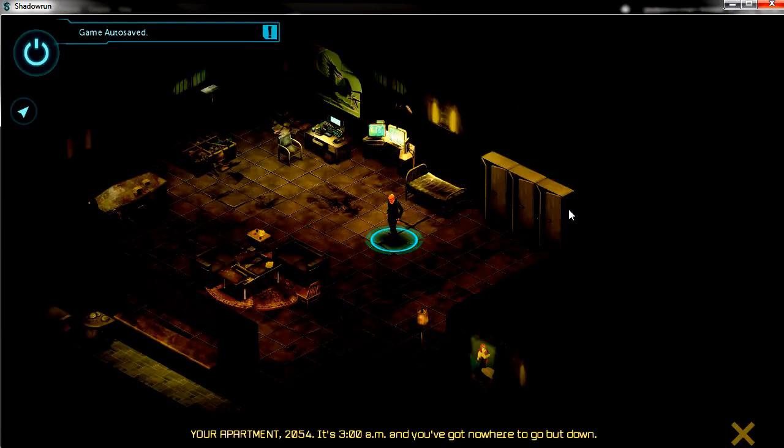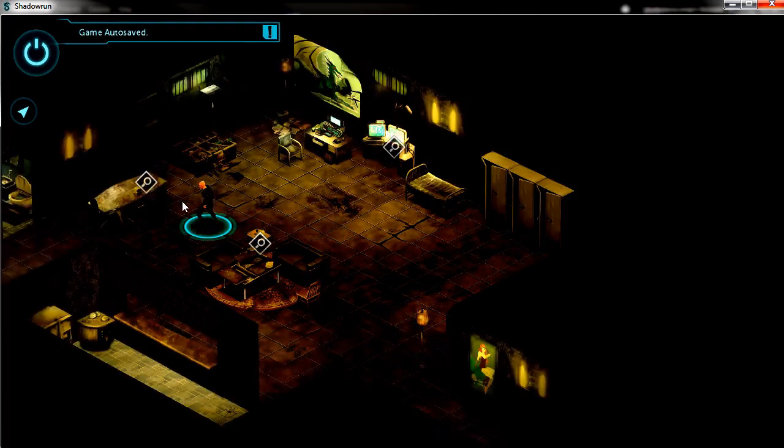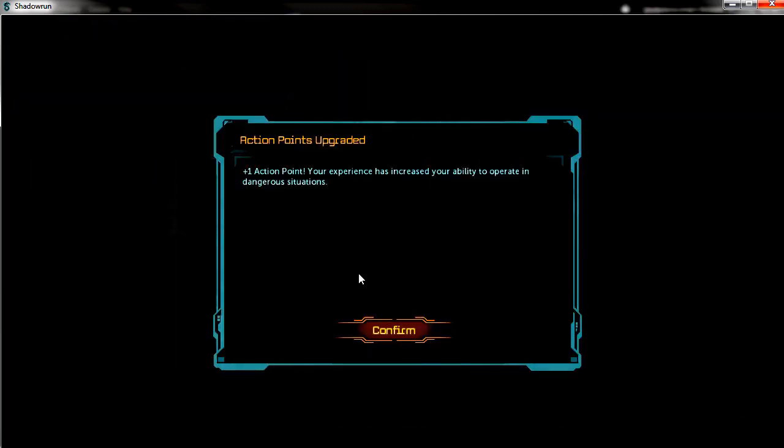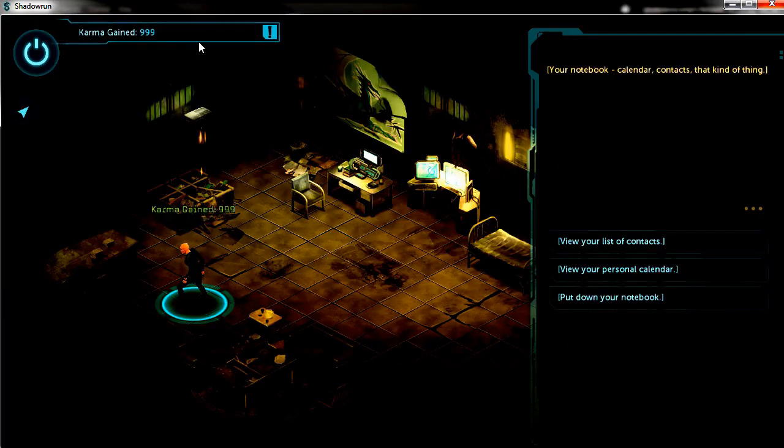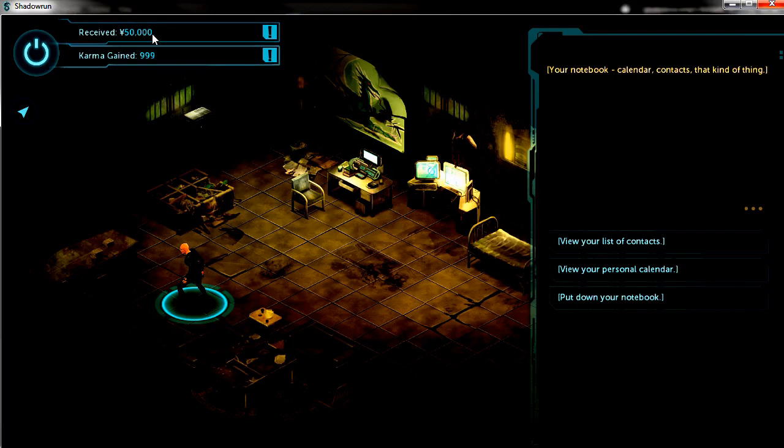Right in the first room, here's the notebook. Go over there and click it. And immediately we're given the numbers that we input. You see karma gained 999 and Nuyen received 50,000.